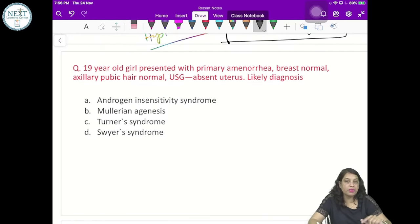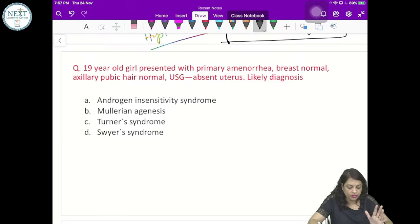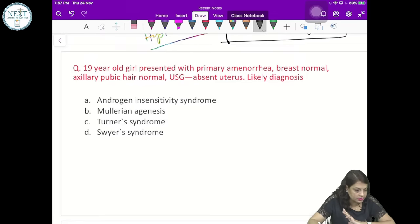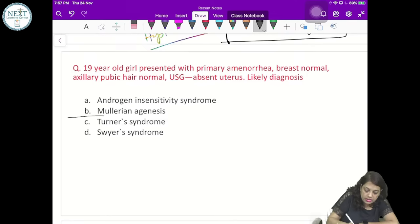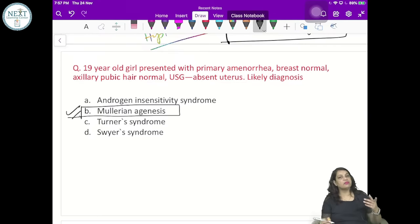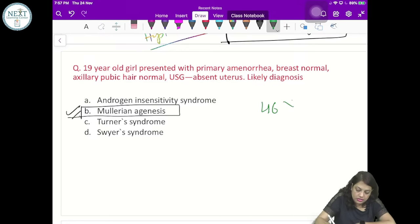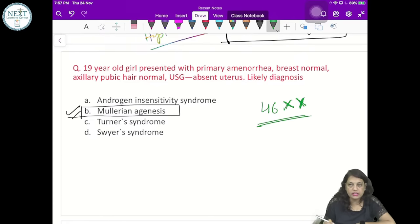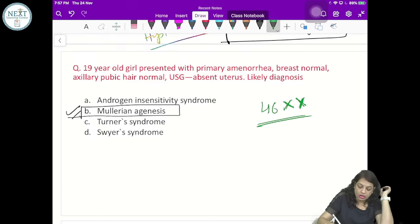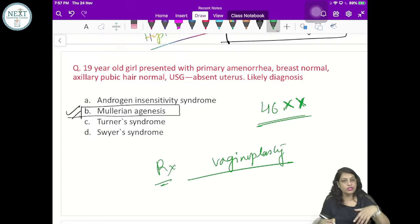A 19-year-old girl presents with primary amenorrhea, normal breast, normal axillary and pubic hair, and ultrasound shows absent uterus. This is clear-cut Mullerian agenesis. The karyotype in Mullerian agenesis is 46XX as ovarian function is absolutely normal. There is no treatment of uterine transplant. The only treatment possible is vaginoplasty when the female decides to be sexually active or is going for marriage.